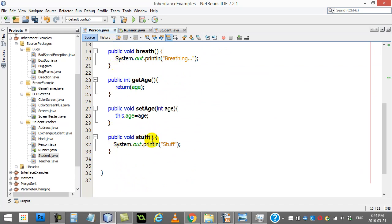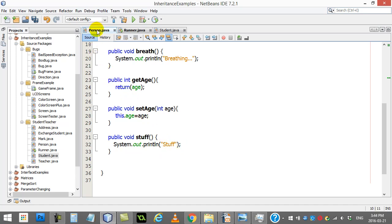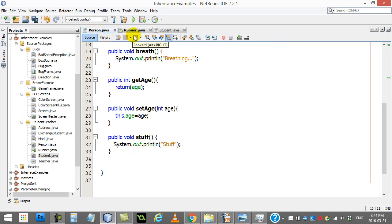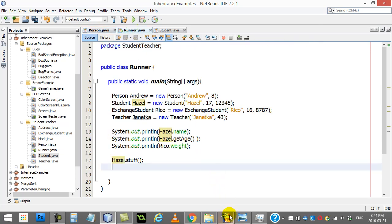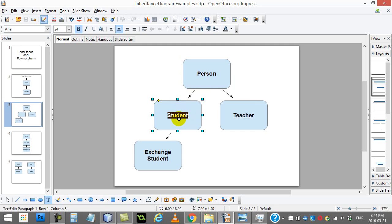but I have this method called stuff that just prints out stuff. Remember, I am in the person class. When I go to my runner, I'm going to try to get the student to use that method stuff that was written in the person class.